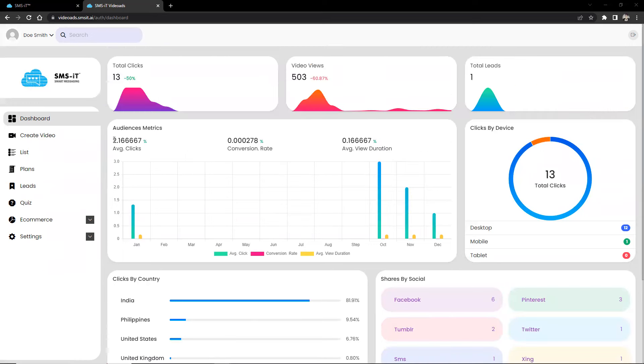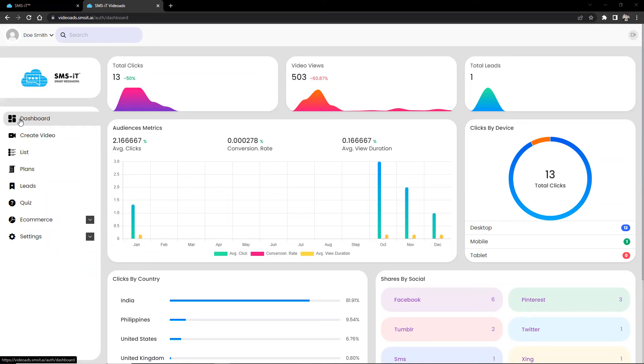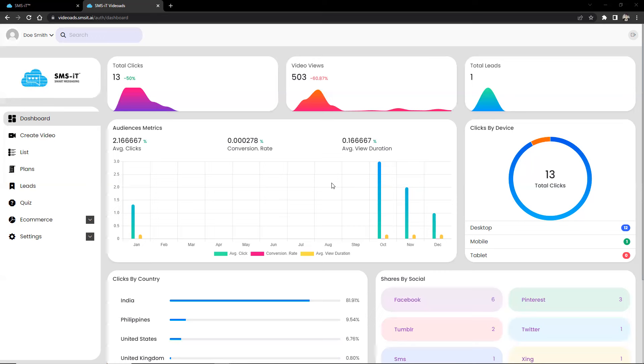Now, this is the interface, the first interface that you would see under SMSIt Video Ads, which is the dashboard. The dashboard offers an intuitive and visually appealing user-friendly interface with a modern minimalist modular design. It provides real-time visibility and analytics of key metrics such as total clicks, video views, and total leads.